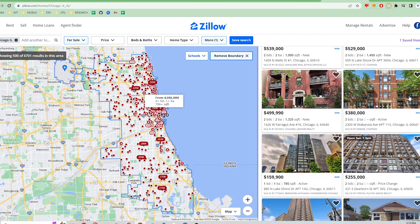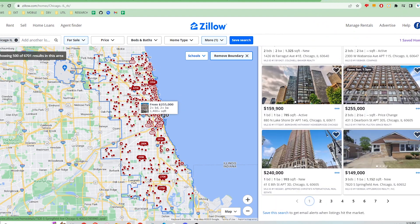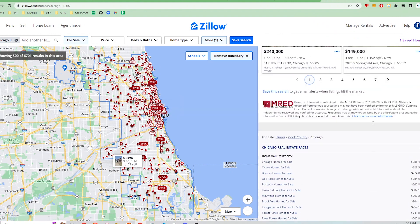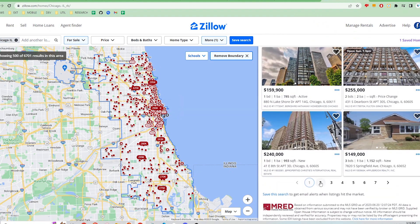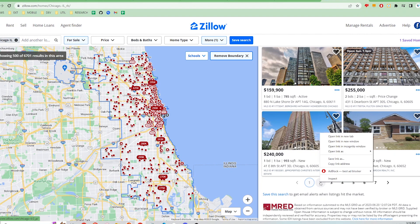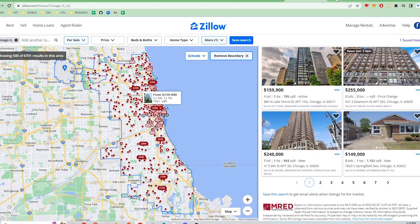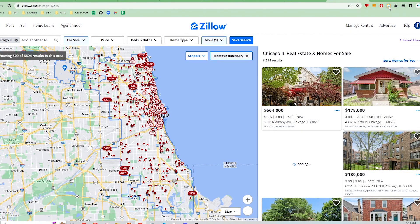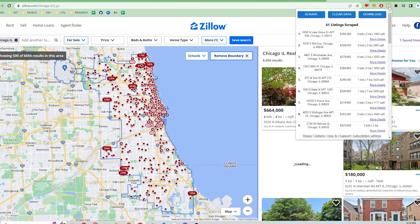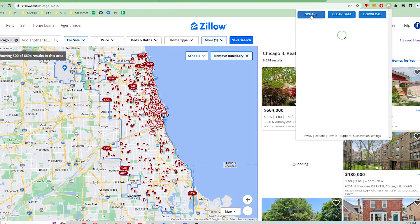To get the next page's listings, you have to open up the page in a new tab. This is by design for this extension. Right click on the next page and select Open Link in a New Tab.